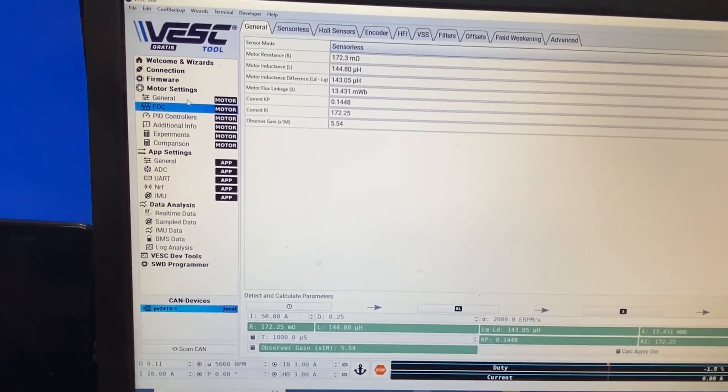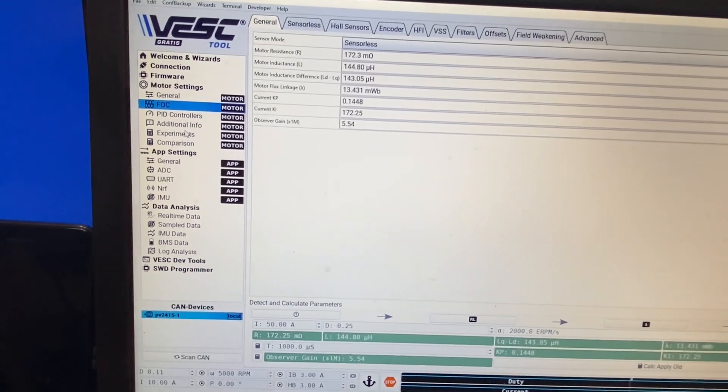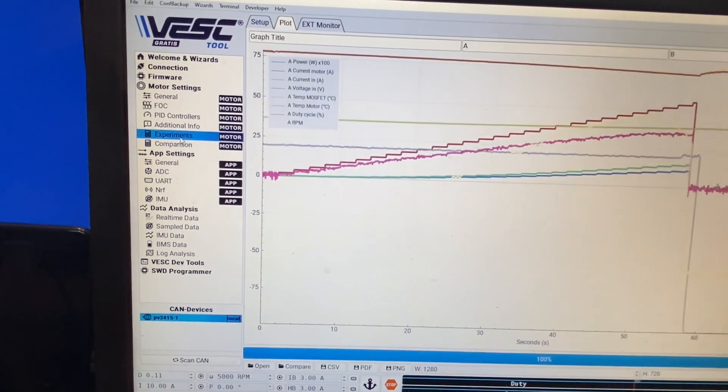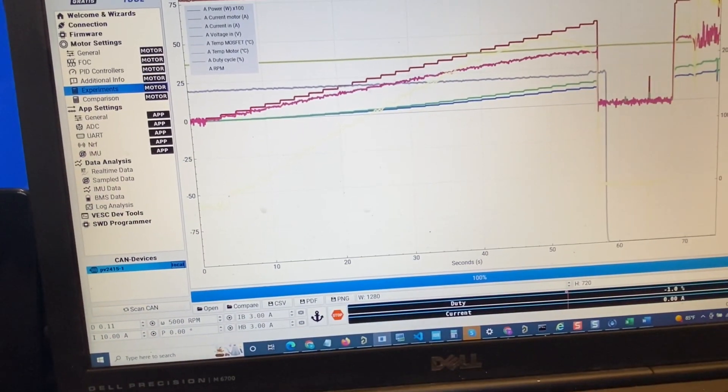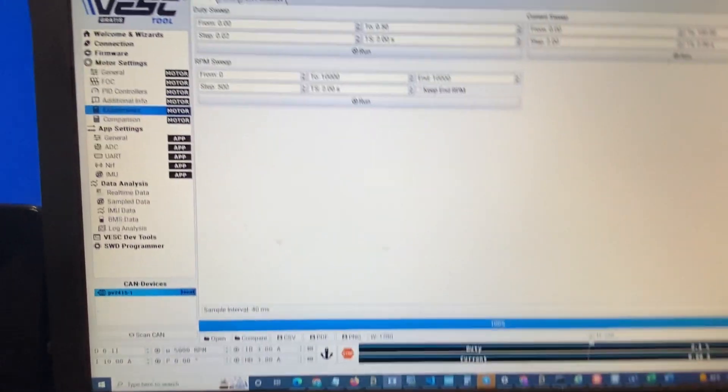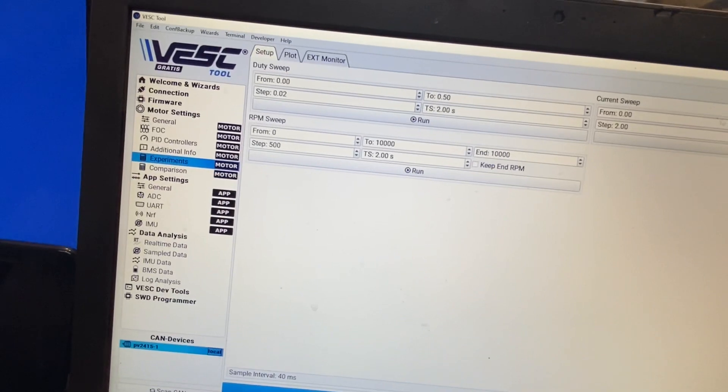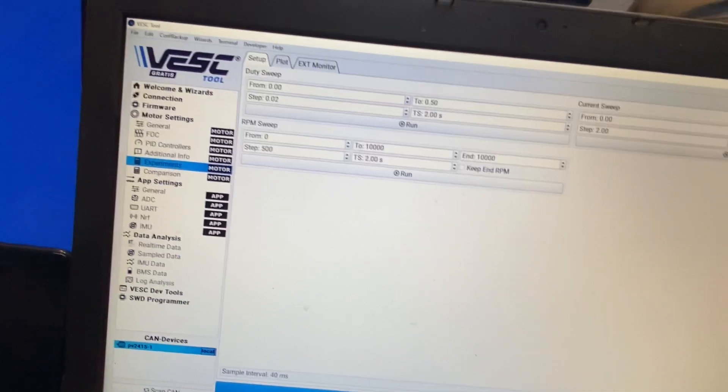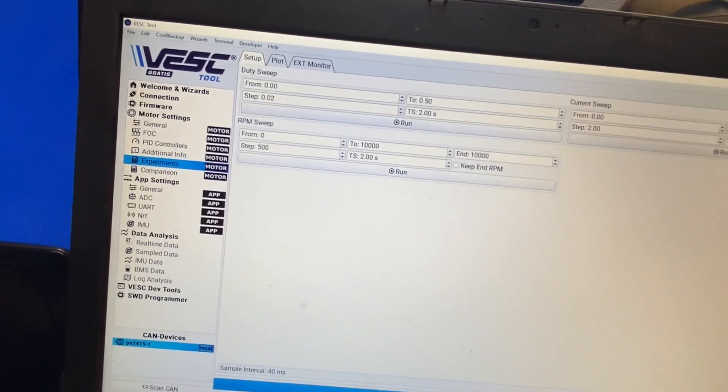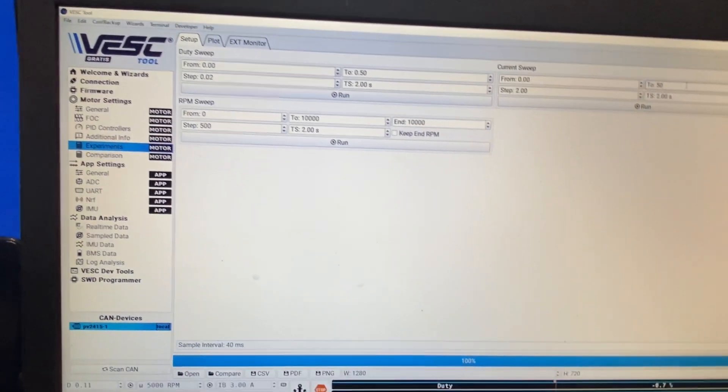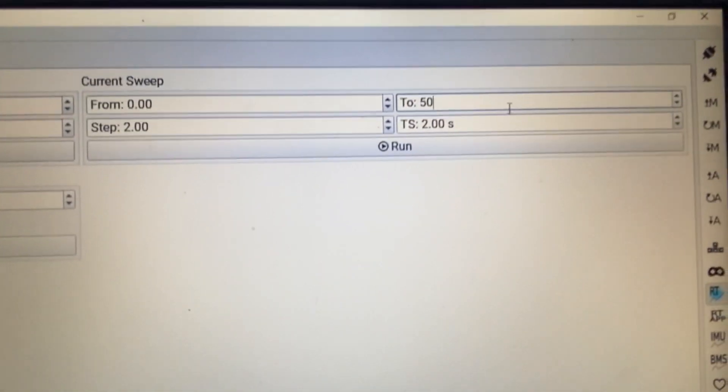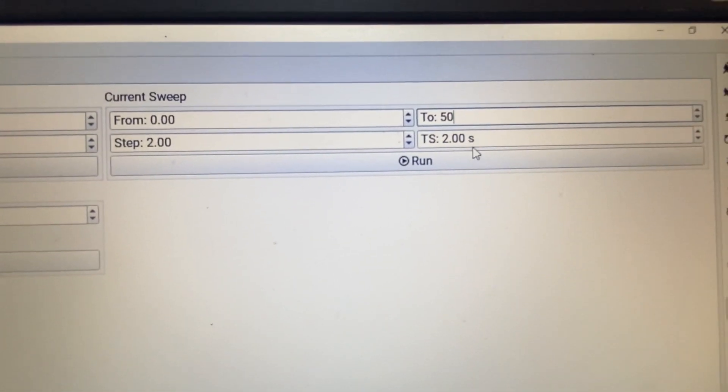I will just do, what we'll do, we'll just run a few, actually gonna run an experiment and gonna set it up to run from zero to let's say 50 amps and we will see how it goes.